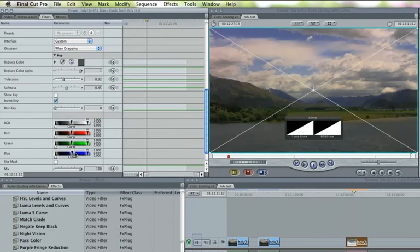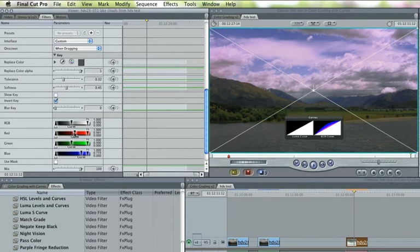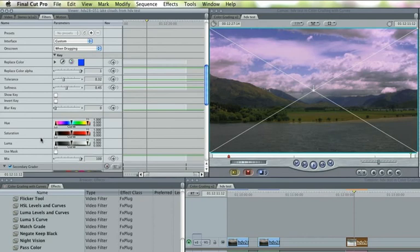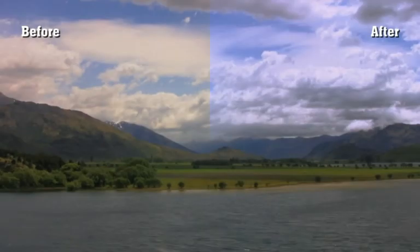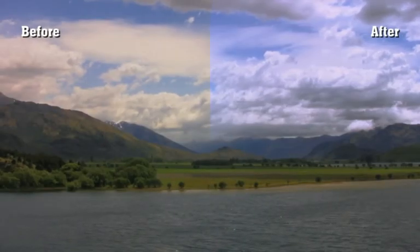Now that I've got a selection, I can use RGB sliders to control colour, or hue saturation and luma sliders with a secondary HSL grader. Here's another before-after comparison.